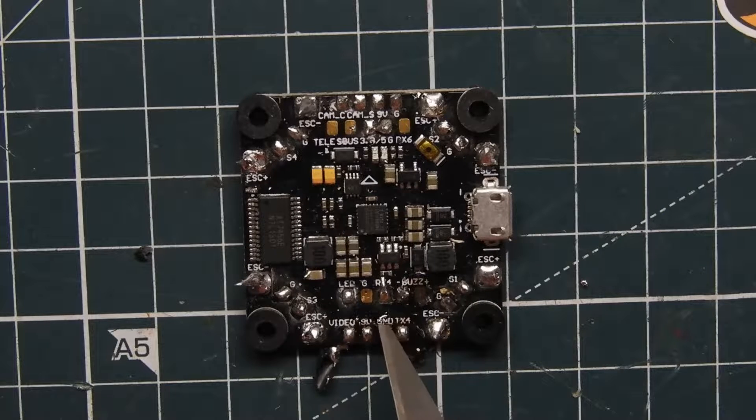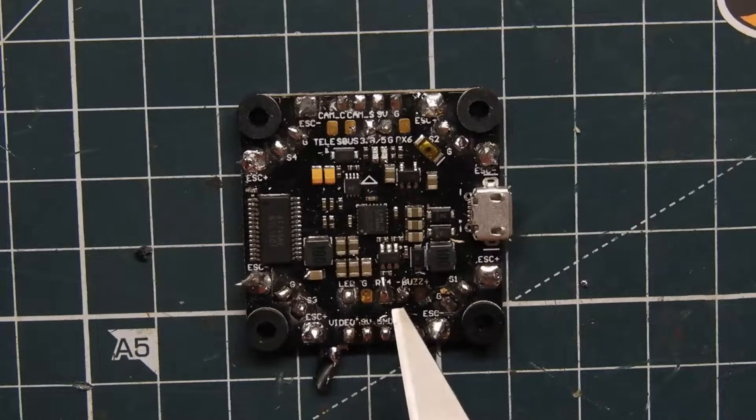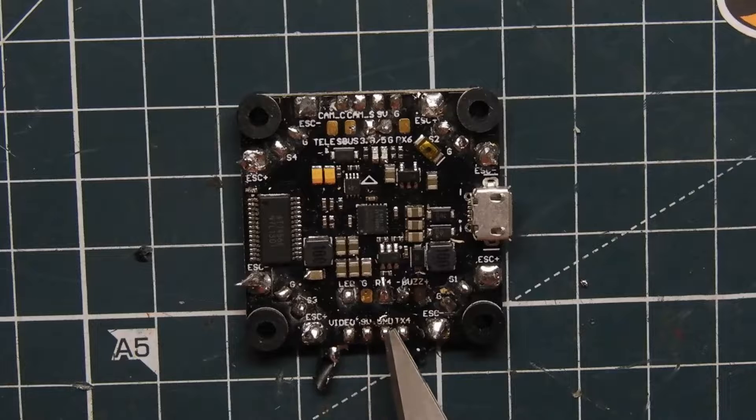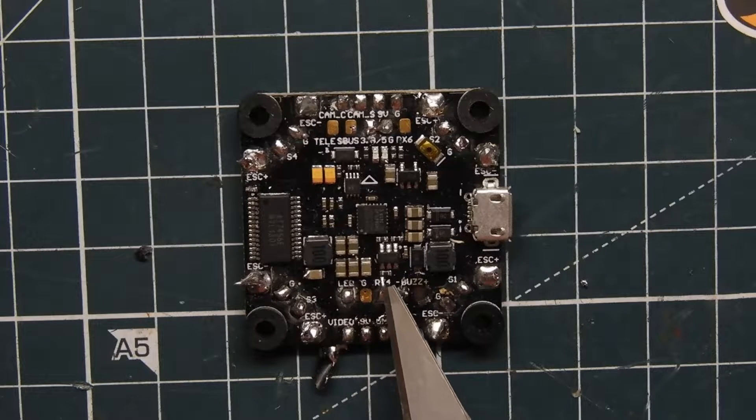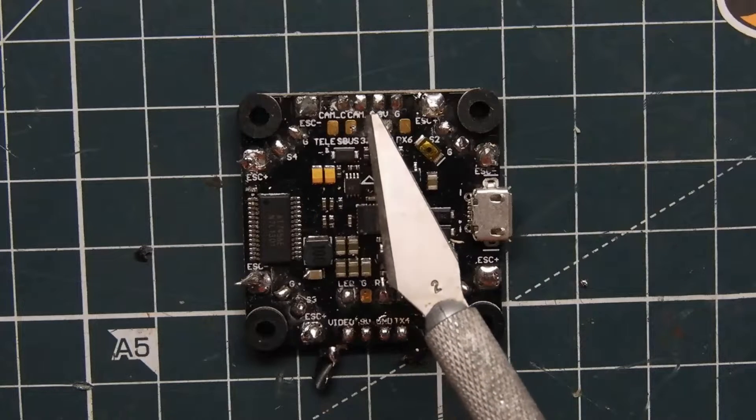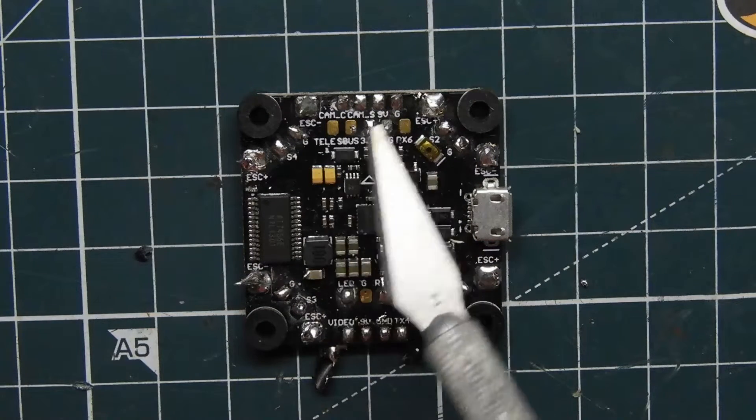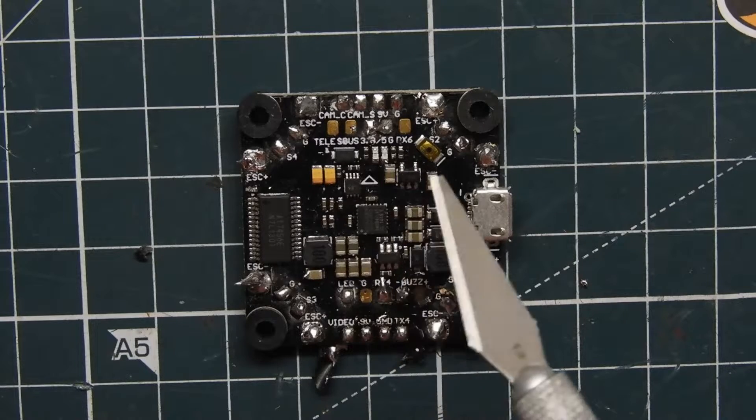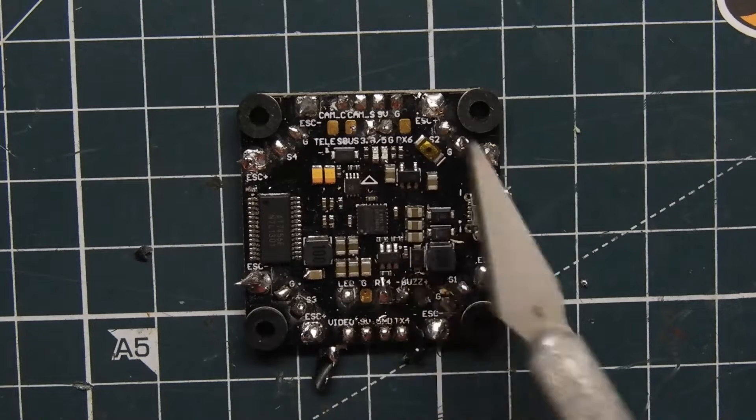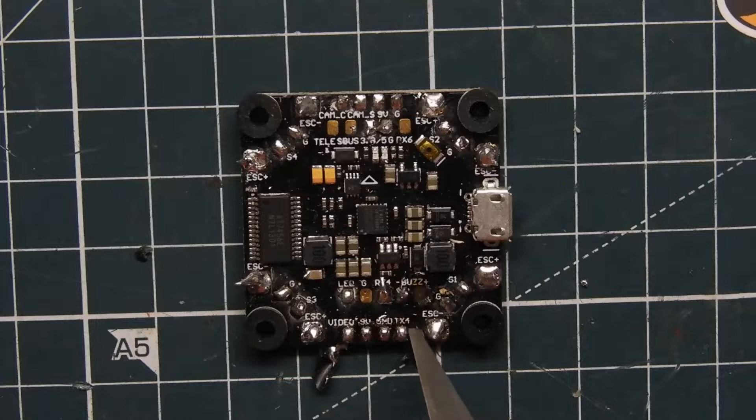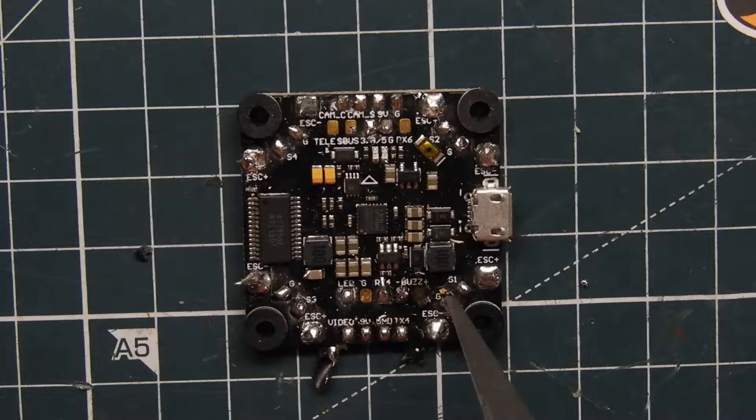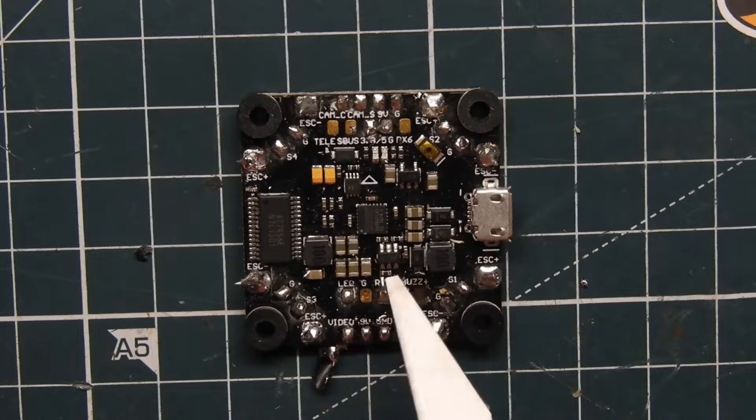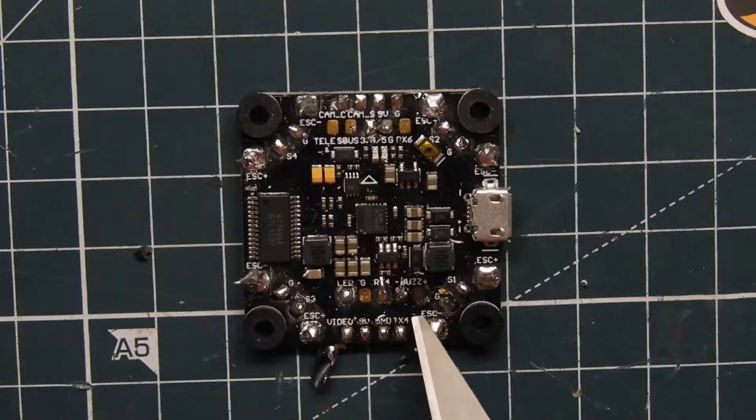You just need to pick a TX and a receive pad. On this flight controller we have TX4 right here and RX4 right here, and we also have 5 volts up here and then we use whatever ground you want on the flight controller. On your flight controller it'll definitely be laid out differently but just pick those, it can be TX3, RX3, it doesn't matter as long as it has a TX and a receive pin for the UART.